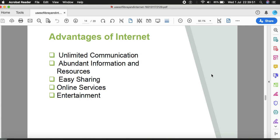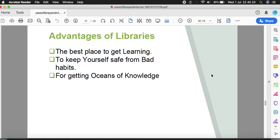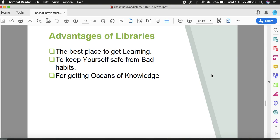Advantages continue with reference to libraries. The best place to get learning. If our digital library is there, definitely it will give more benefit, but the physical one gives a lot of benefit. To keep yourself safe from bad habits - reading is a good habit that removes hundreds of bad habits. For getting oceans of knowledge, libraries are really oceans. If one enters into that island, one is able to get a lot of knowledge.